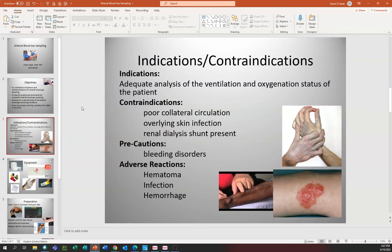First we have to look at some indications and contraindications when we're going to do an arterial blood gas. Basically we're looking for an adequate analysis of ventilation and oxygenation status of the patient. Some contraindications: we need to look for good collateral circulation, underlying skin infection — we don't want to go through an infectious site — and we cannot use a site that has a renal dialysis shunt present. As a precaution, we want to make sure the patient is not on blood thinners or has any bleeding disorders or liver dysfunction that might lead to a bleeding disorder.